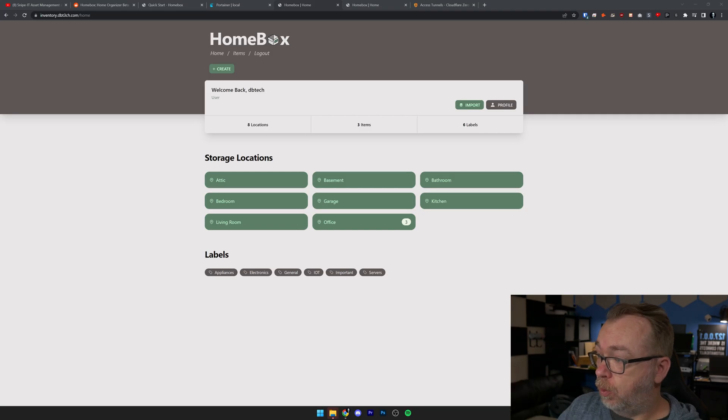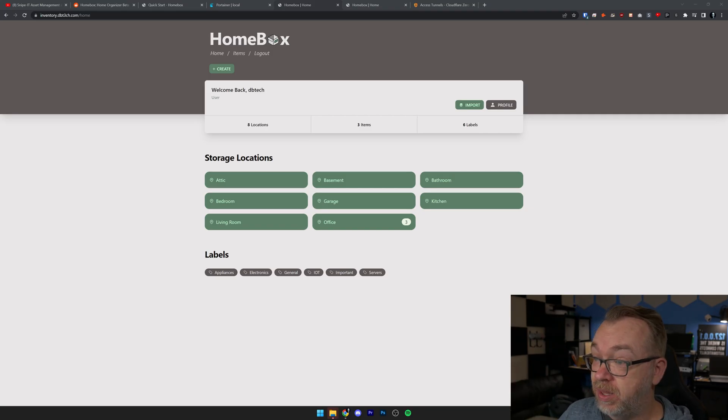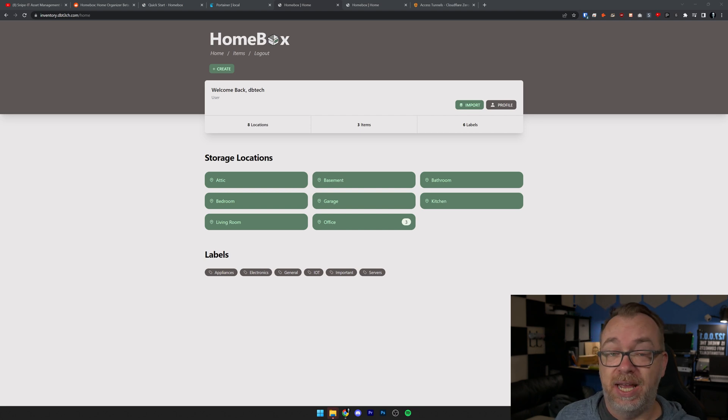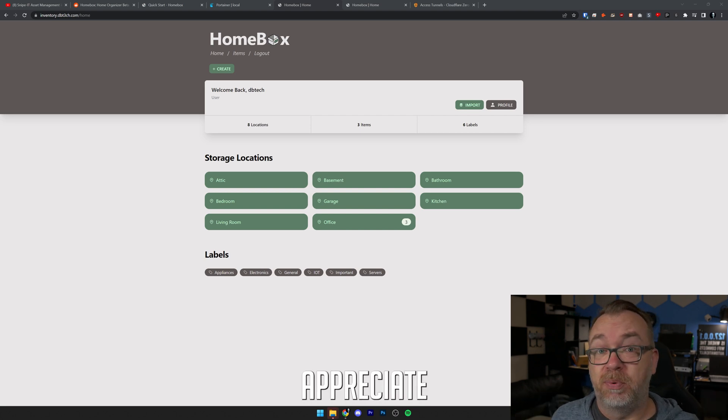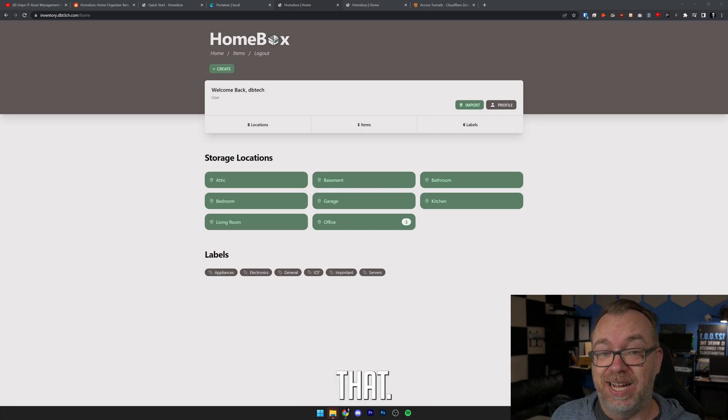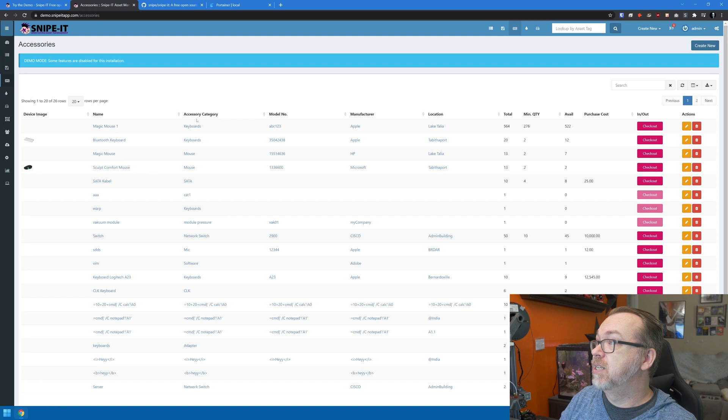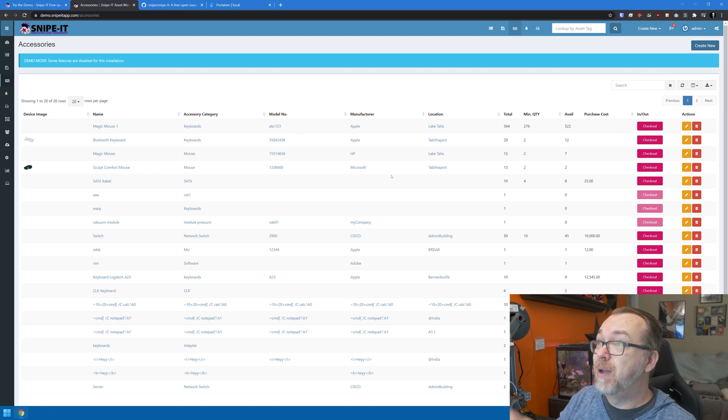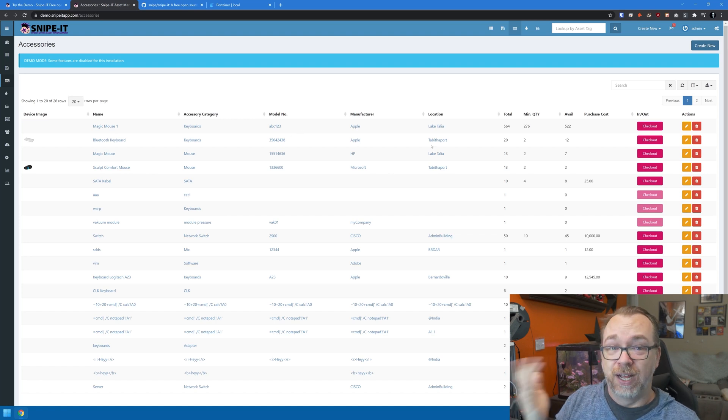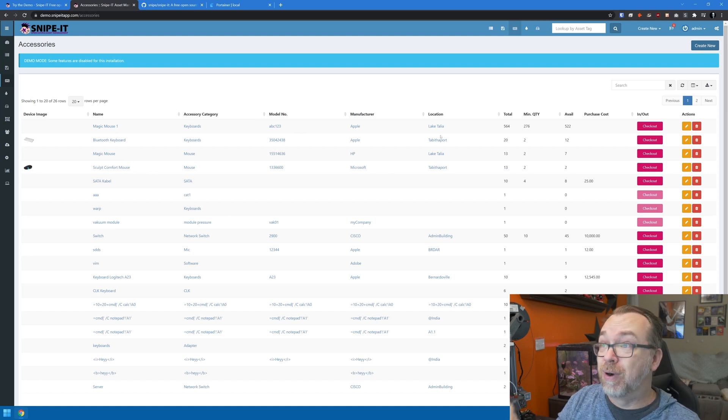So here is HomeBox, we're logged in. It's very basic and I appreciate that. Going back and looking at Snipe-IT, there's just so many different fields and forms and statuses and all that kind of stuff, and that's too much for me. Sometimes I just want to keep tabs of what I've got, not who has it or where it was checked out to. I don't necessarily need all that extra data.